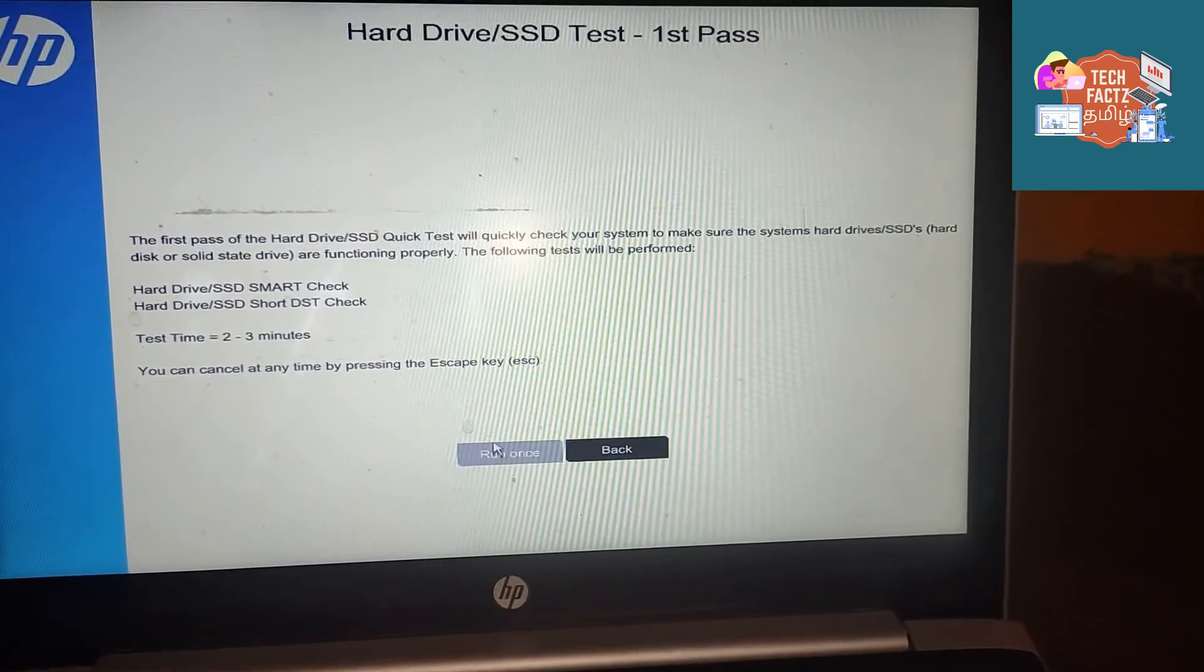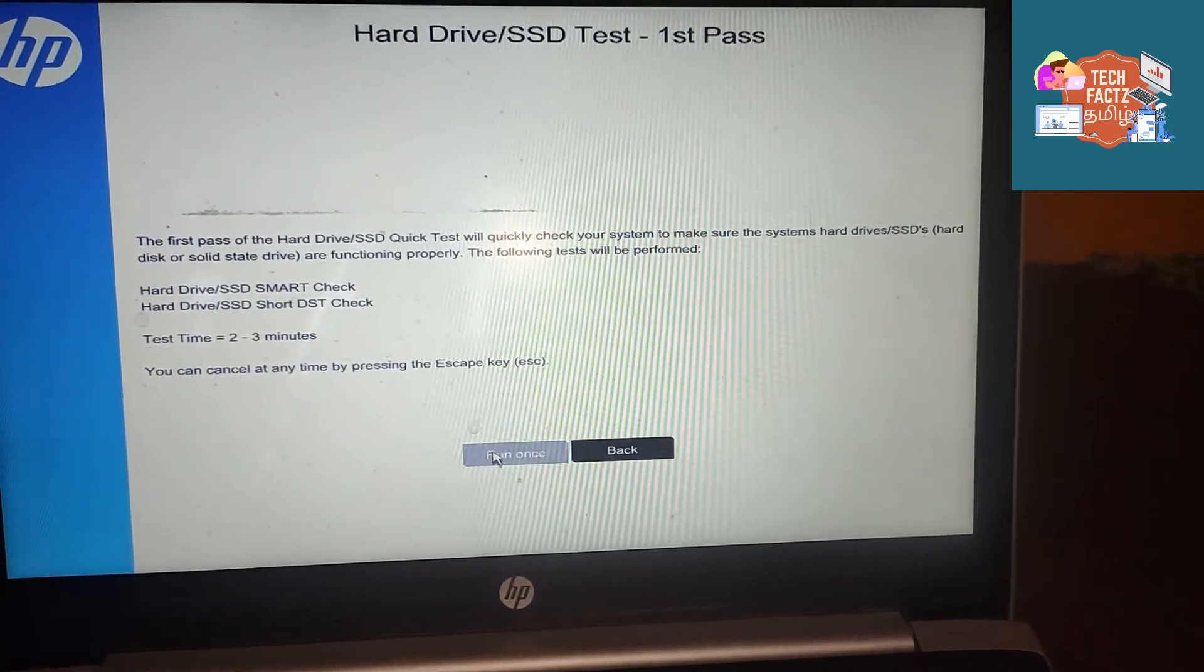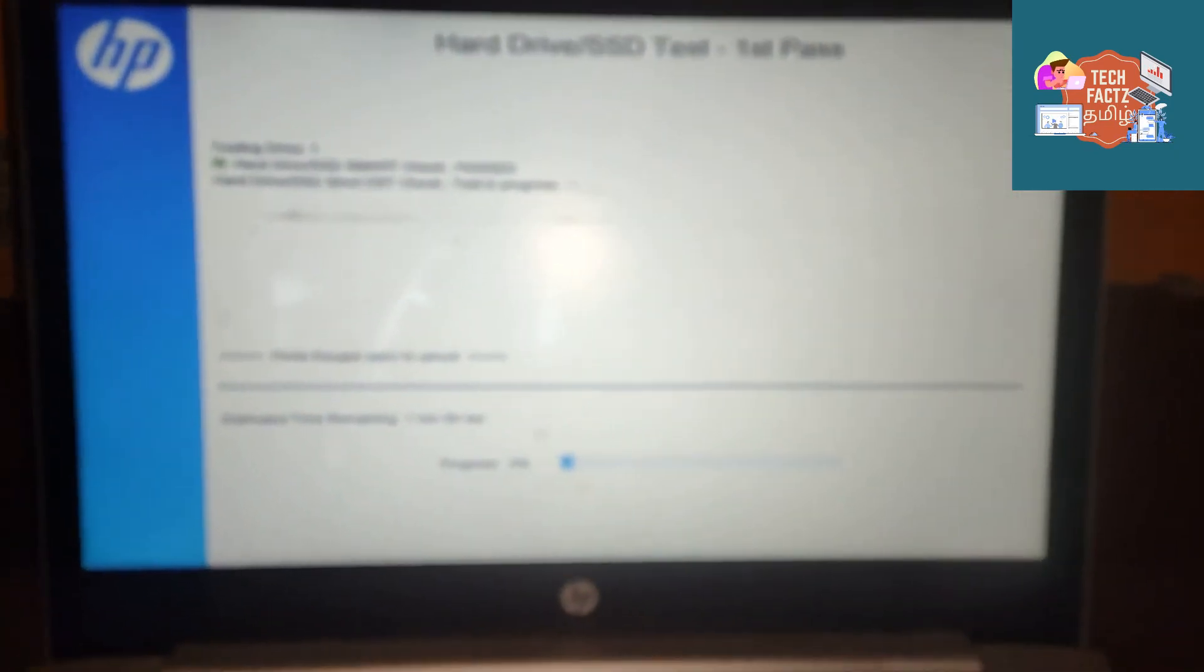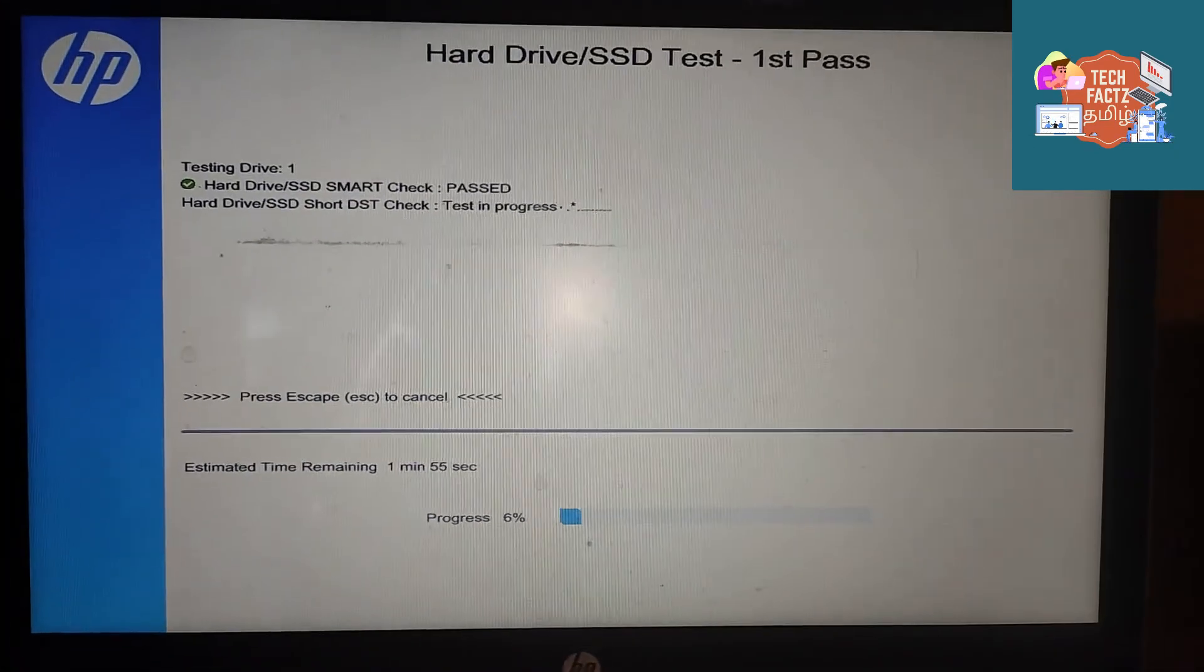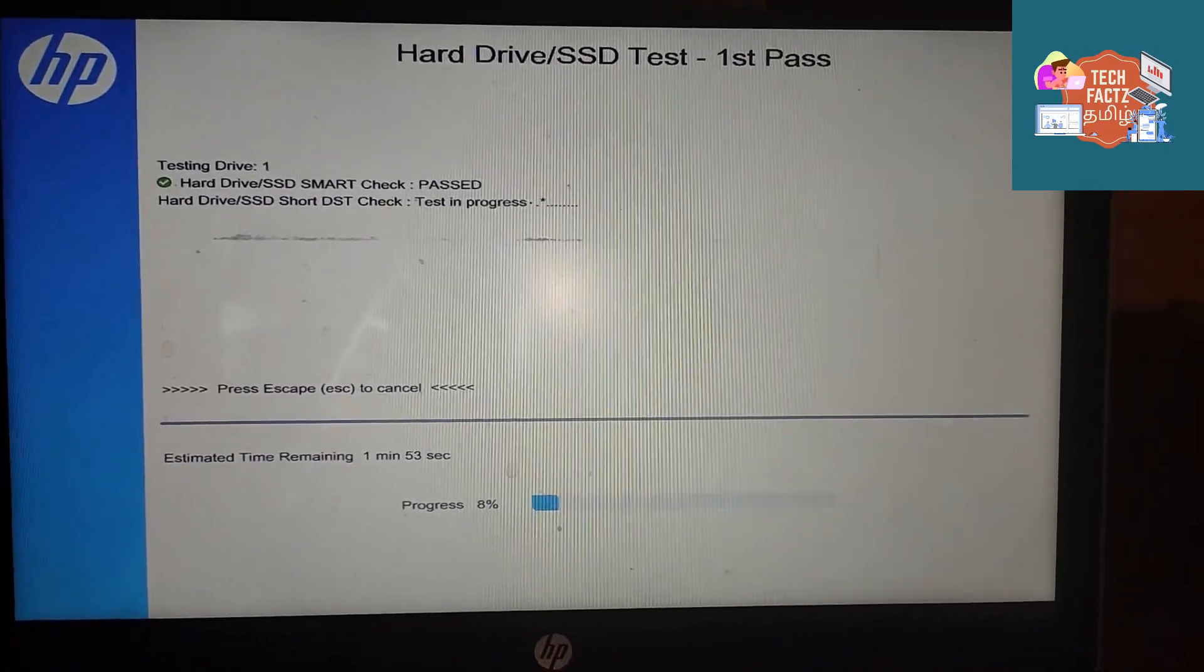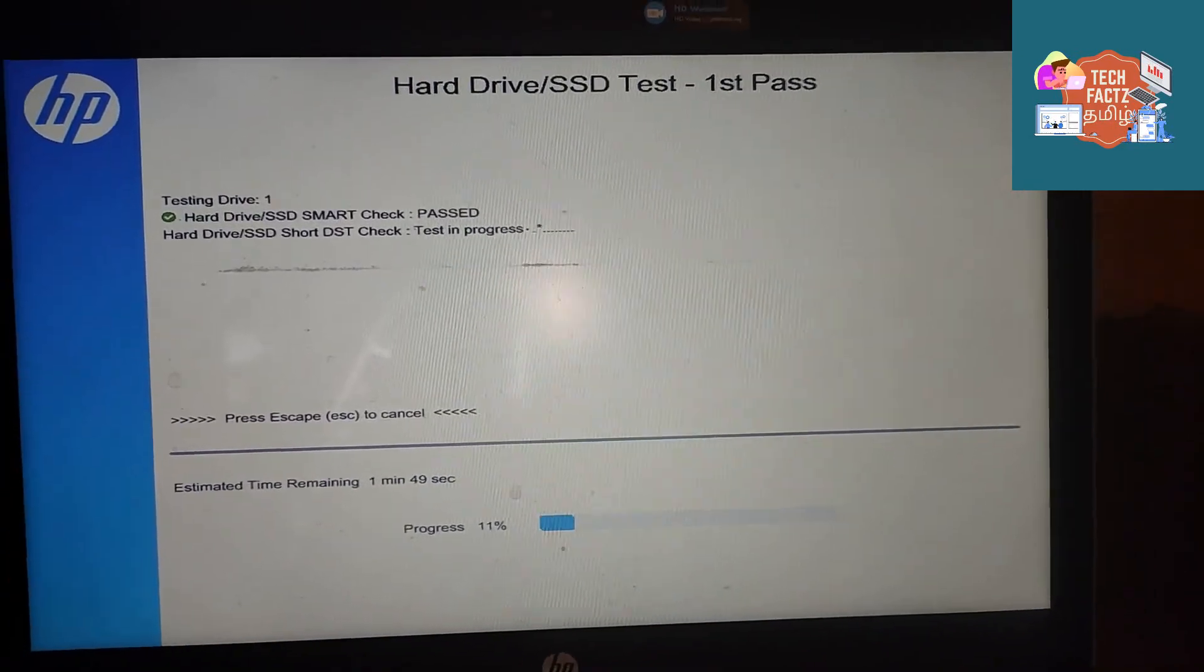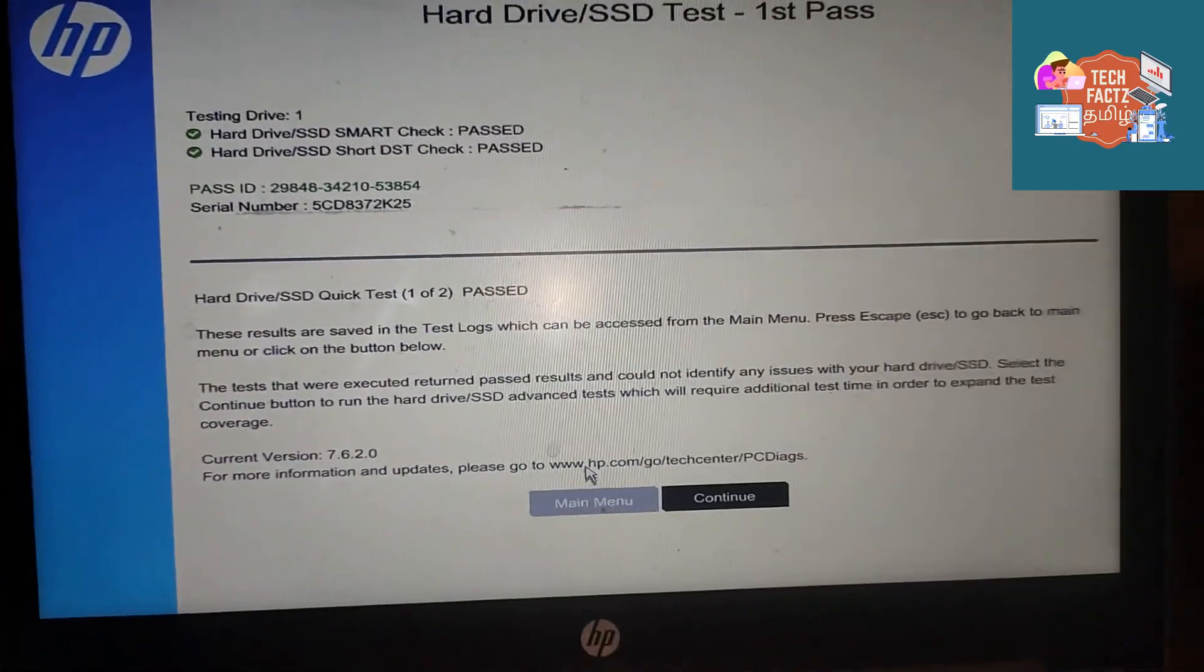Now you will see the hardware failure test running. It's the Smart test timer. It's my hard drive test.